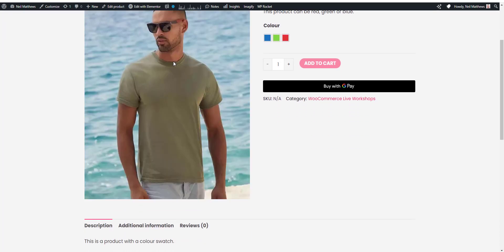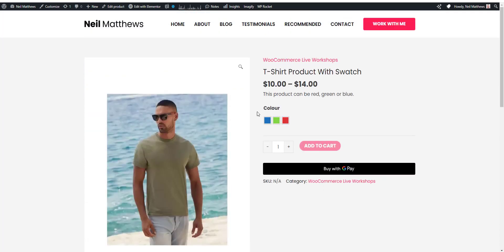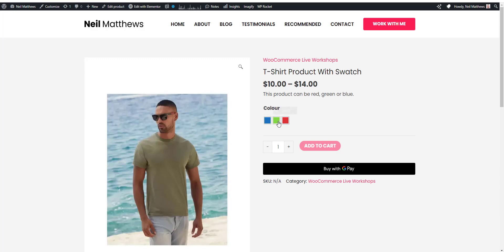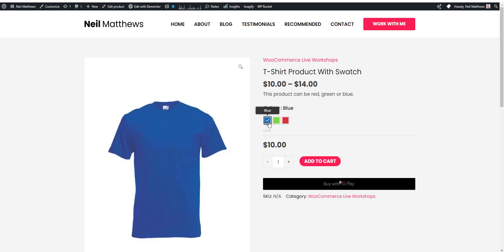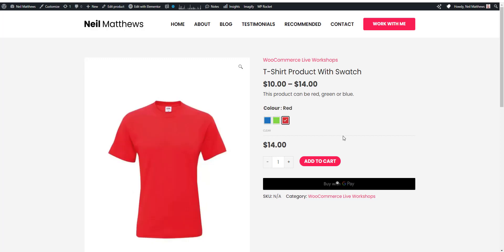So in my imaginary store I'm selling t-shirts and those t-shirts come in blue, green or red. If I select the swatch colour here we'll then get the blue variation which is $10, or if we go for a green one it's slightly more expensive at $12, or $14 for the red one.